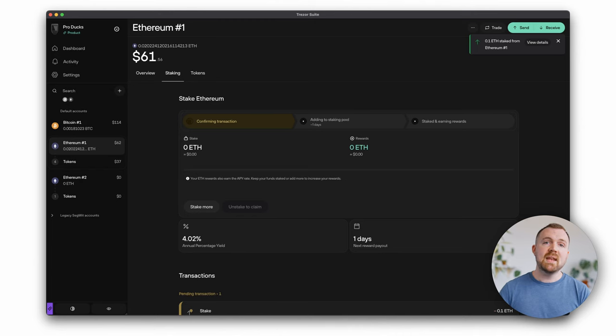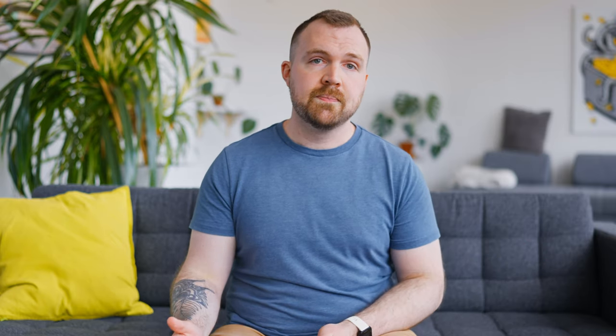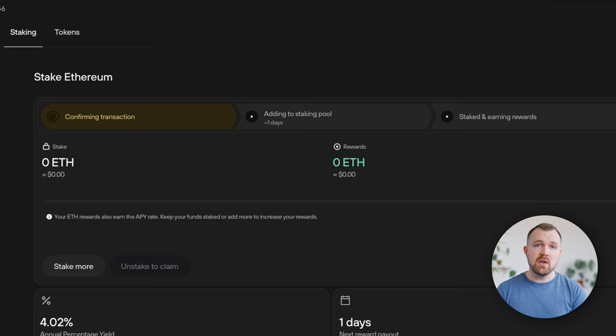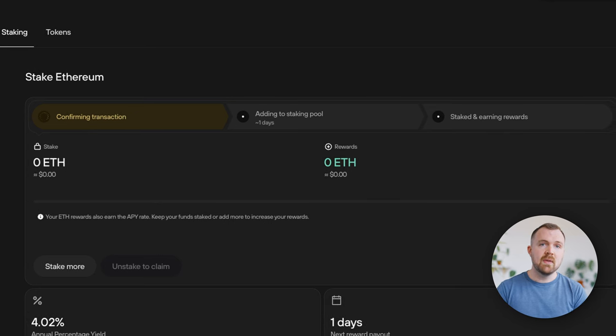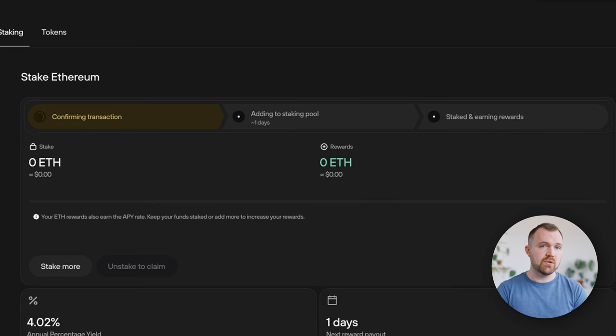Now all you have to do is wait. Immediately after submission, you'll see three tabs showing the status of your funds. Each of these will show the stage of processing that your Ethereum is in: transaction confirmation, addition to the staking pool, and staking completion.